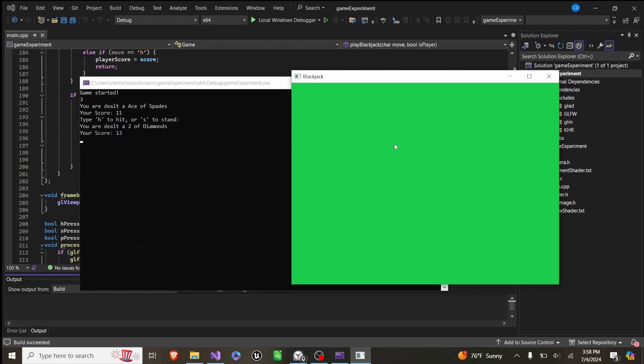So we can play again. Hit, hit. And you can see here, since we got an ace, we started at 11, went to 13, 16. But then since we got an 8, that'll put us at 24. So the ace became a 1, and that put us to 14.